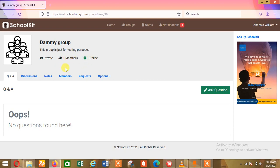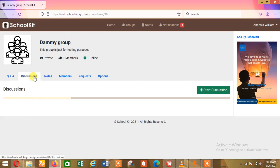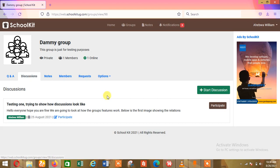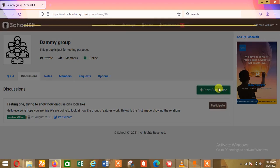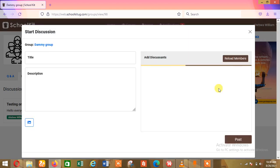You can also see how many members are online. Remember, this group was created by me so I'm the only member, and I'm online right now — that's why you see one online and one member. If you have 20 students in a group and 15 have logged in, it will show you 21 or 25 members total and how many are online. If I'm starting a lesson, I will click on Discussions, then click on Start a Discussion.